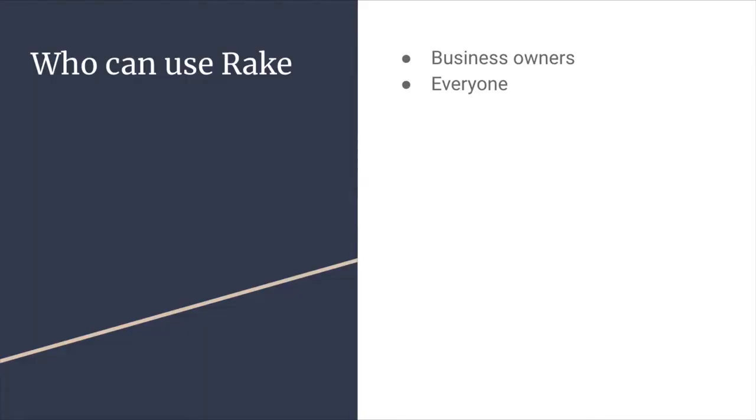So to go over who can use Rake, it can be anywhere from business owners to fully take advantage of all the features. If you're there to use specifically the messaging platform or messaging feature, then it can be used for everyone. But if you want to take advantage of all the features that I will go over in just a second, then it's more for business owners.